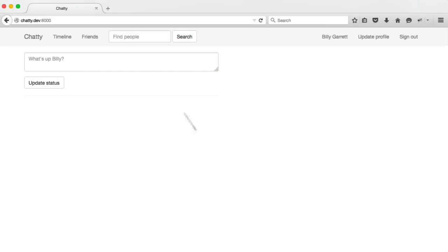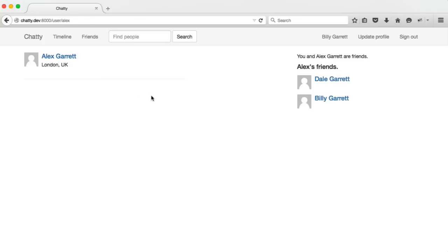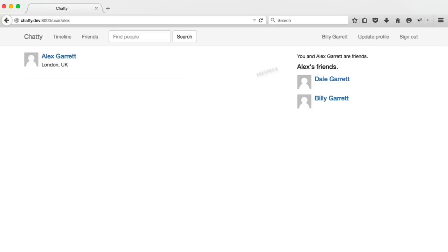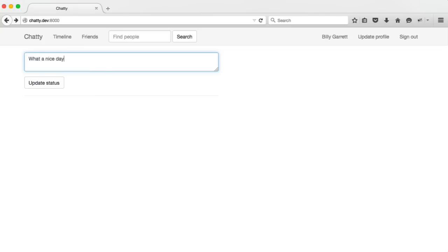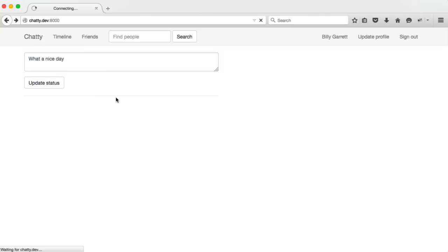So the first thing I'm going to do is from another user account, let's just check who I'm friends with here. So Billy is friends with Alex. So if we post the status from Billy, we should see it on our timeline. So what a nice day, and we'll just update the status from Billy.